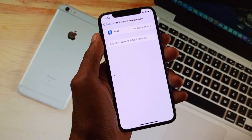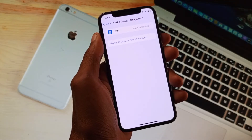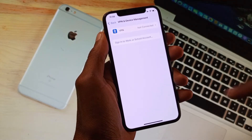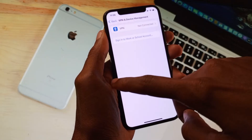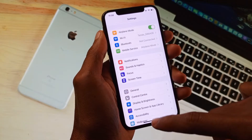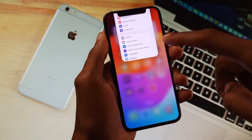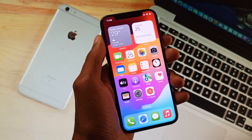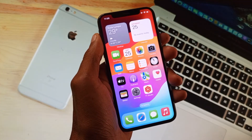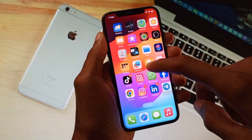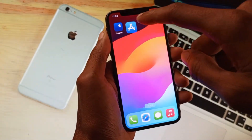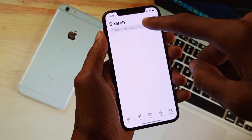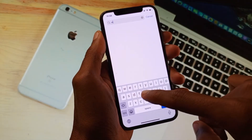Third, you need to check your VPN. If you have a VPN connected on your iPhone, you need to disconnect it first. After doing this, go back and check if the problem is resolved.